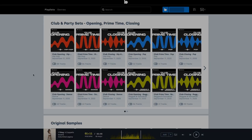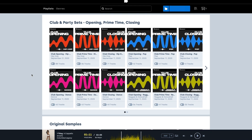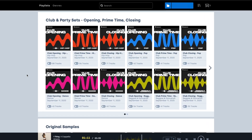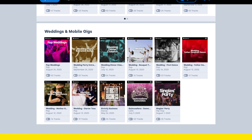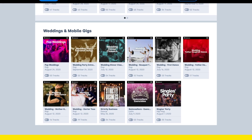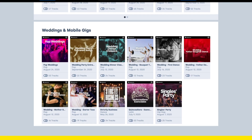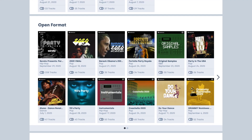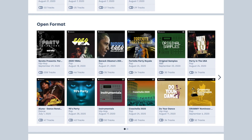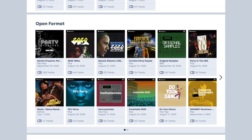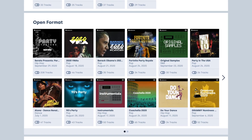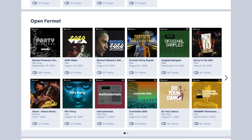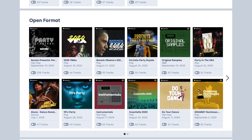For more pro DJs, there are loads of playlists based on particular party settings like clubs, weddings, mobile gigs, outdoor parties, and more. As well, Serato has a bunch of curated playlists with some of the best songs across genres that you'll love to play in your sets. Check the links for those in the description.